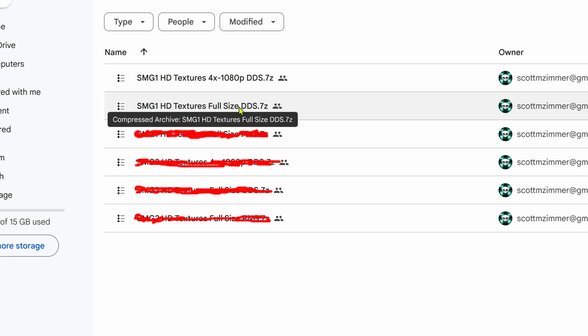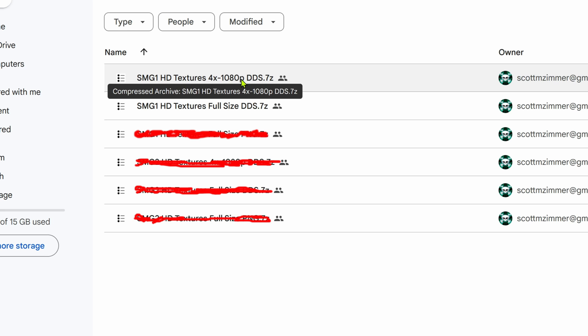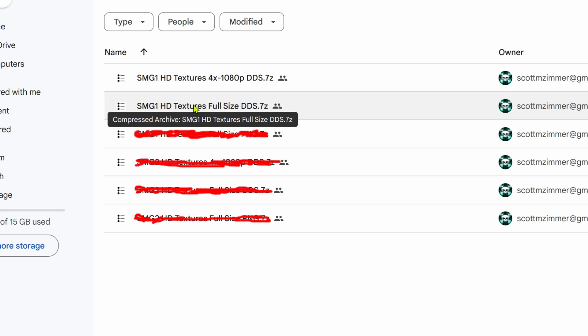If it starts lagging, you can then use the 1080p version. I'm going to download the full size one.